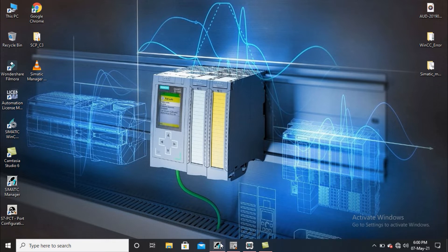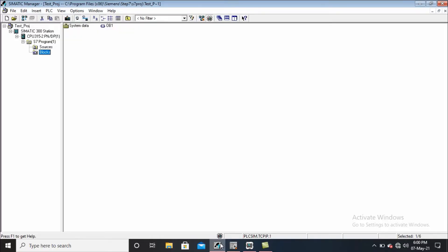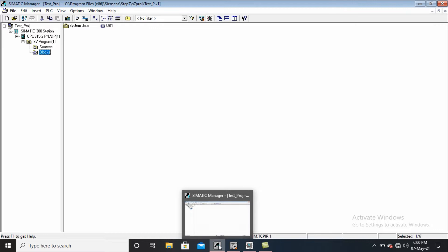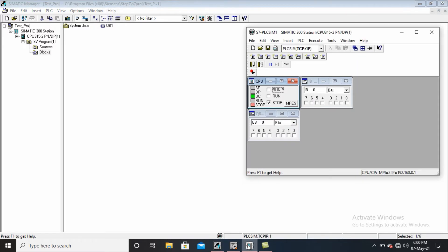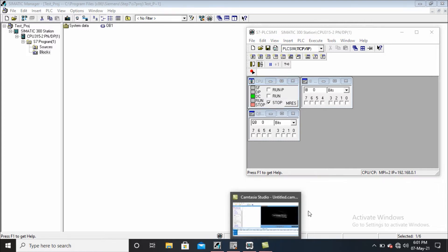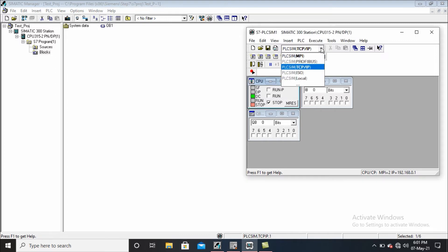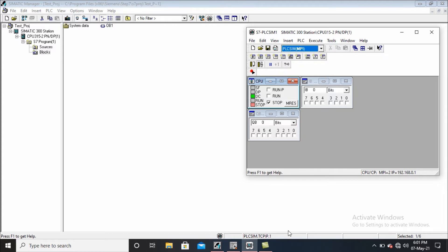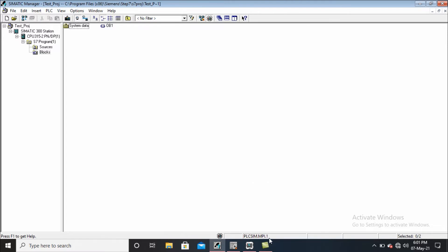First of all, let's open Semantic Manager. Because I'm using MPI protocol to communicate between these two, in the simulator section we have to change the simulator TCP/IP setting to MPI. This is currently showing that the simulator is selected in TCP/IP format. When I change this to simulator MPI, it also changes here to MPI.